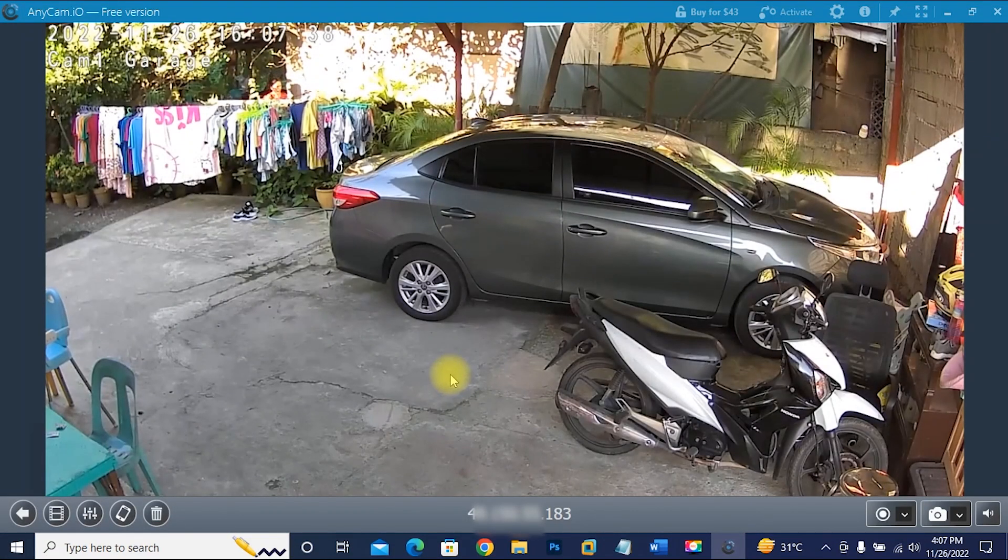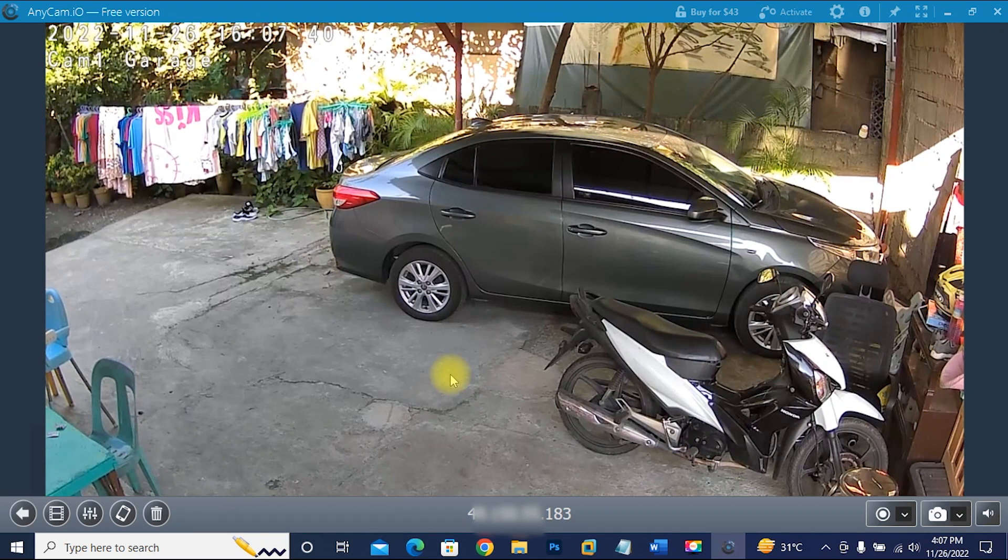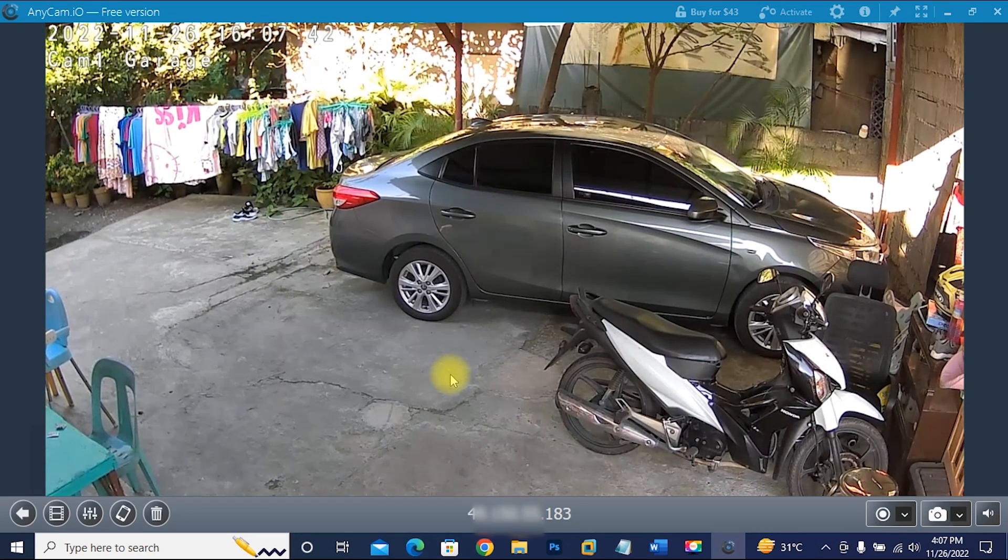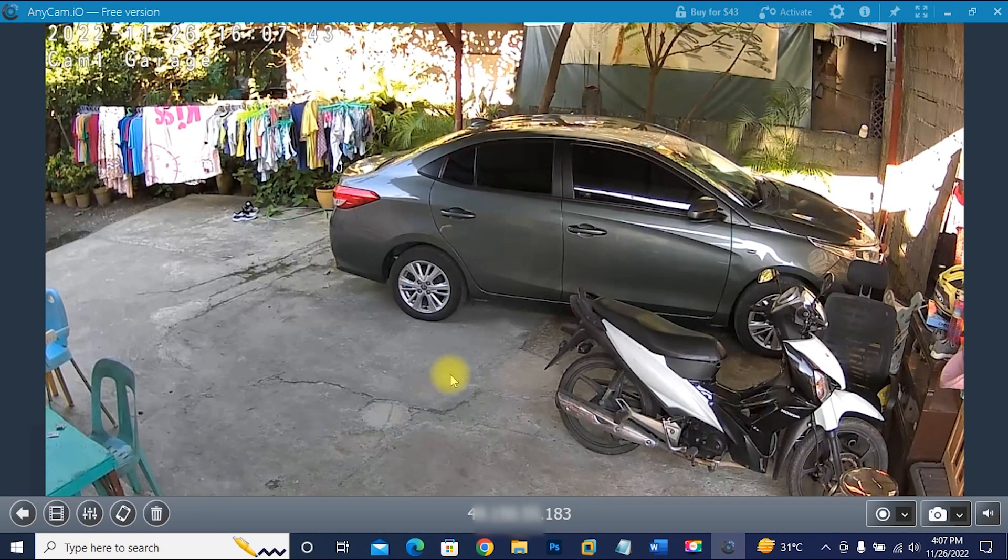We are now successfully connected to our camera remotely or outside our network using AnyCam application.